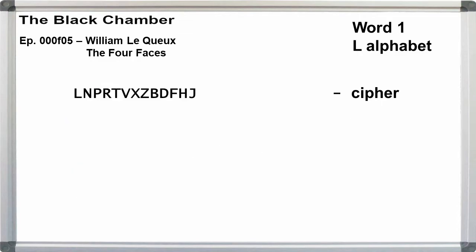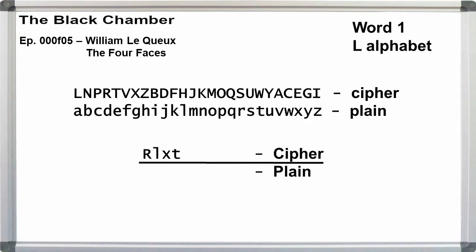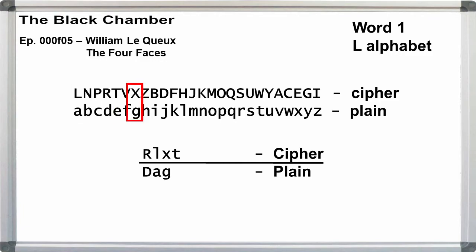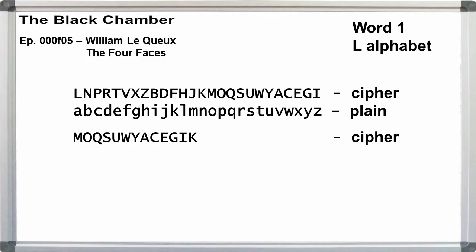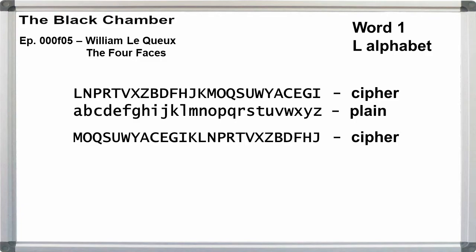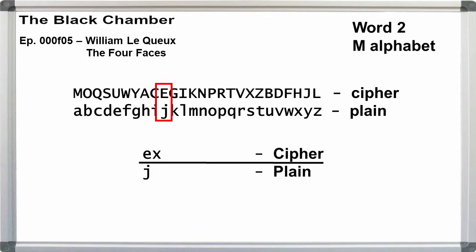We can get around this problem by modifying the alphabets. Start at L and skip every other letter until we get to j. Then continue from k up to i. For word one, with the new cipher alphabet, we get r is d, L is a, x is g, t is e. For word two, we use m through k in the first half of the cipher alphabet. Then, with the second half, we shift the L, j portion left one letter to get n, p, r, t, v, and so on, and use that.